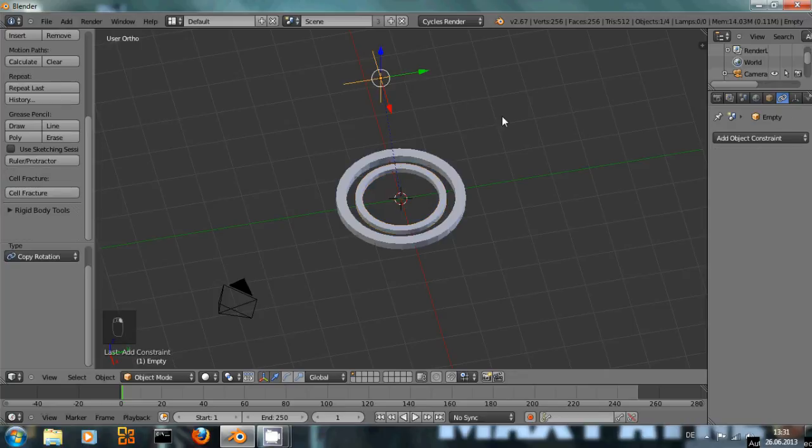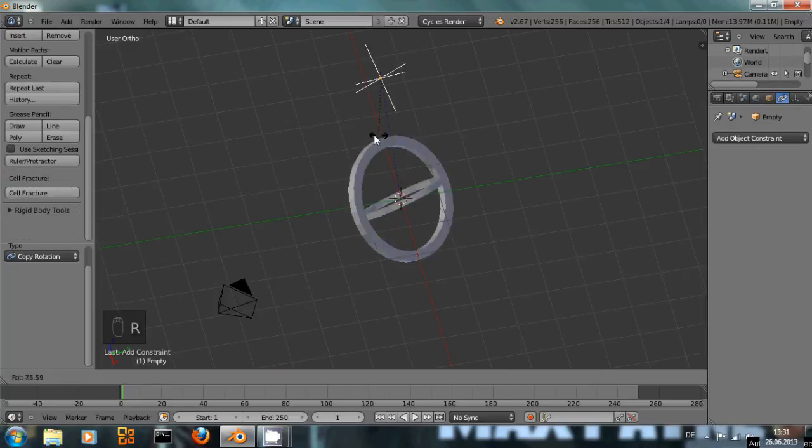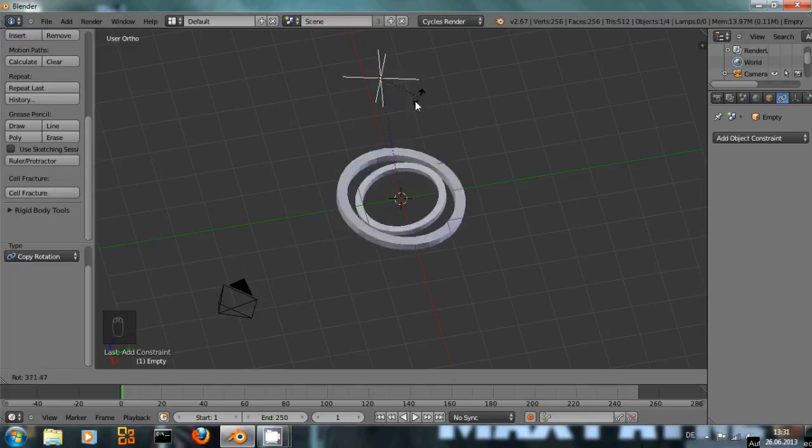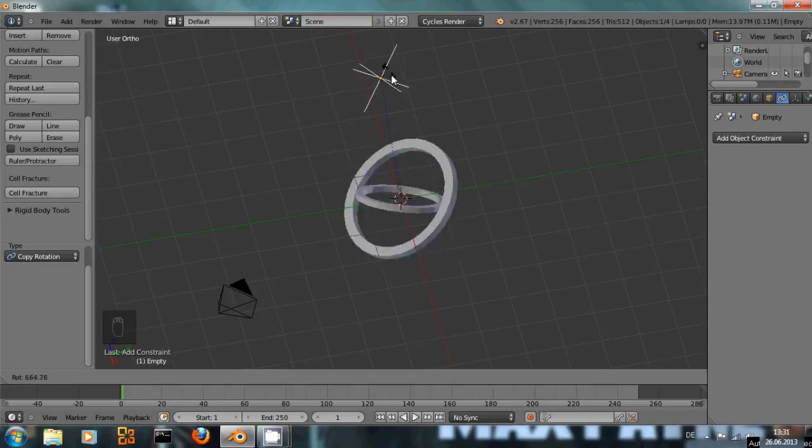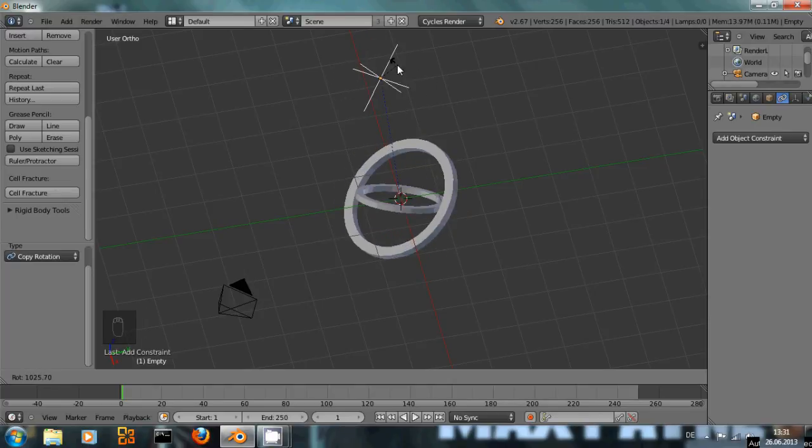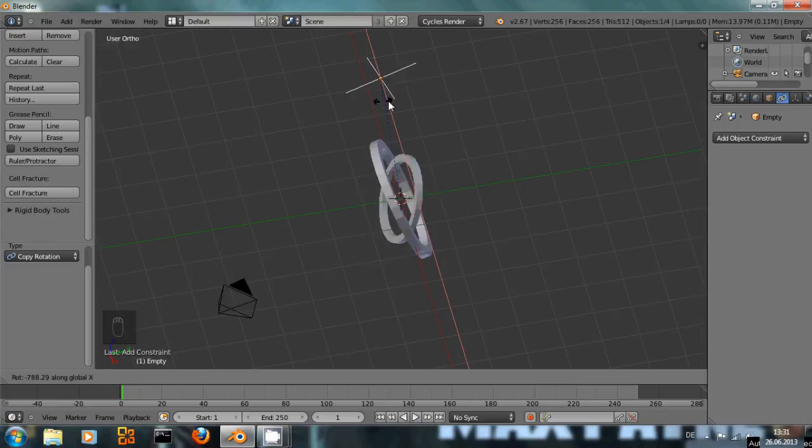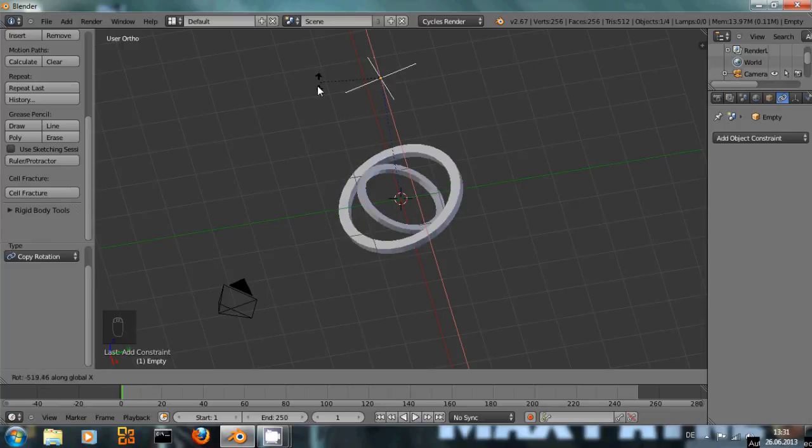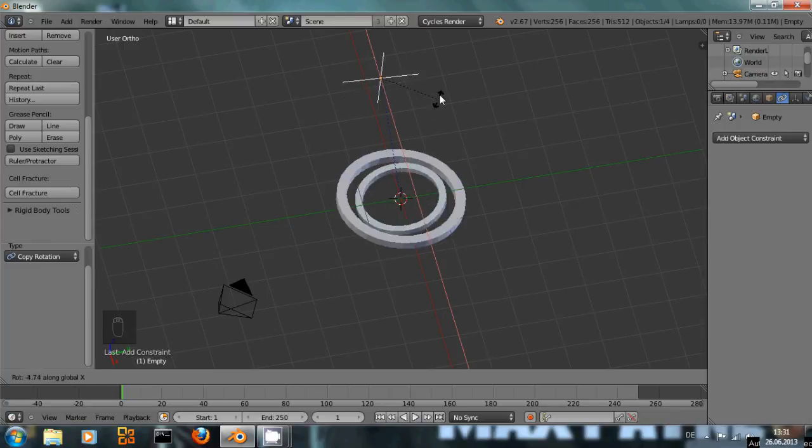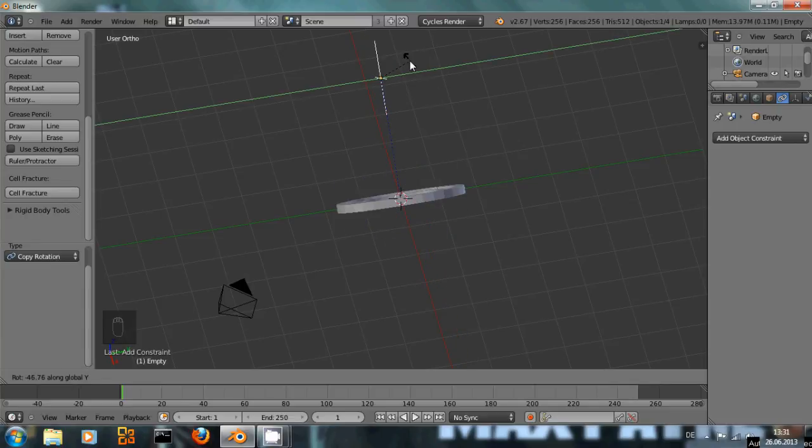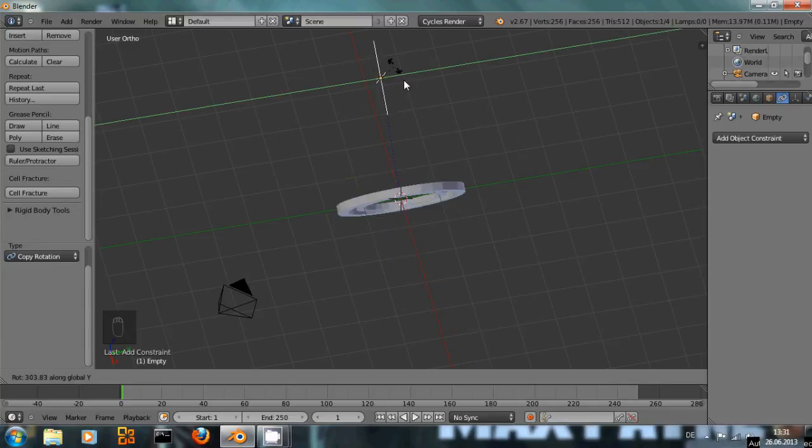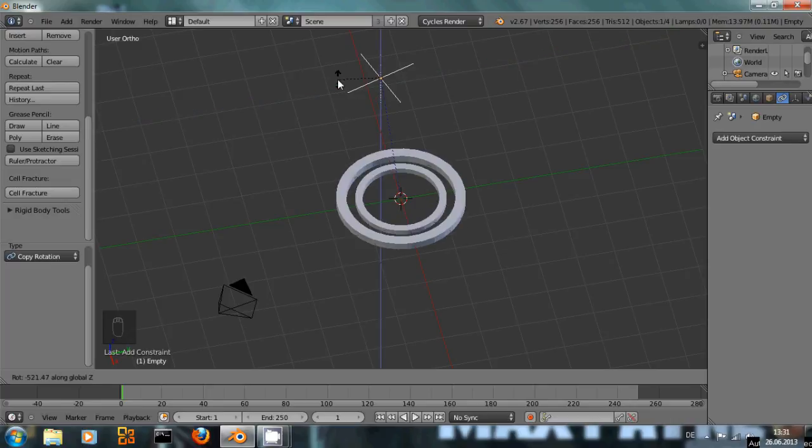Now if we select our empty and rotate, we're going to see those rings move. And as you can see, they move against each other on the x-axis and they will move exactly with each other on the y and z-axis.